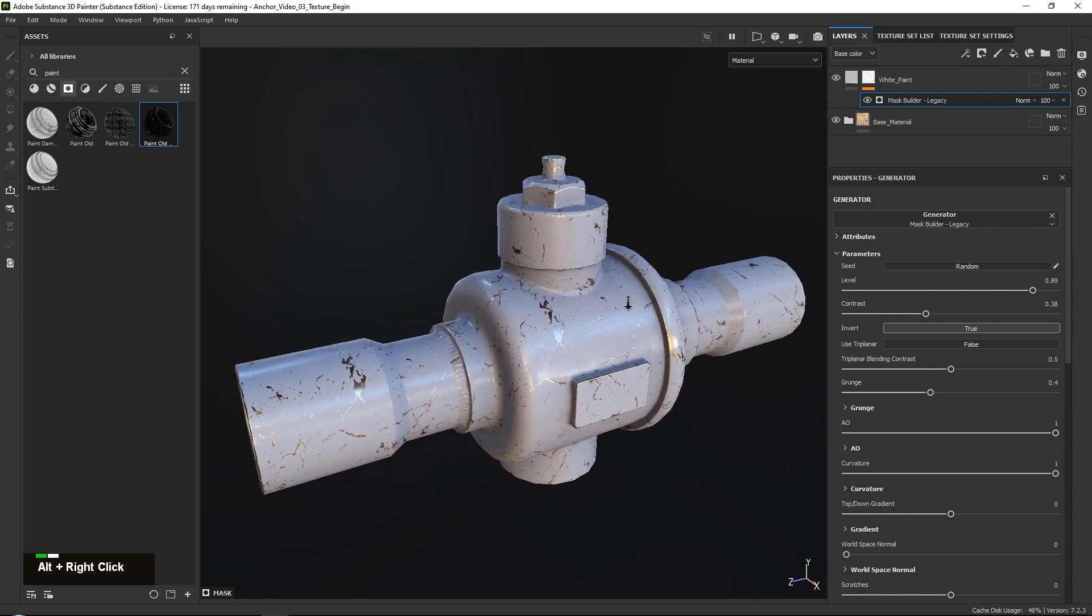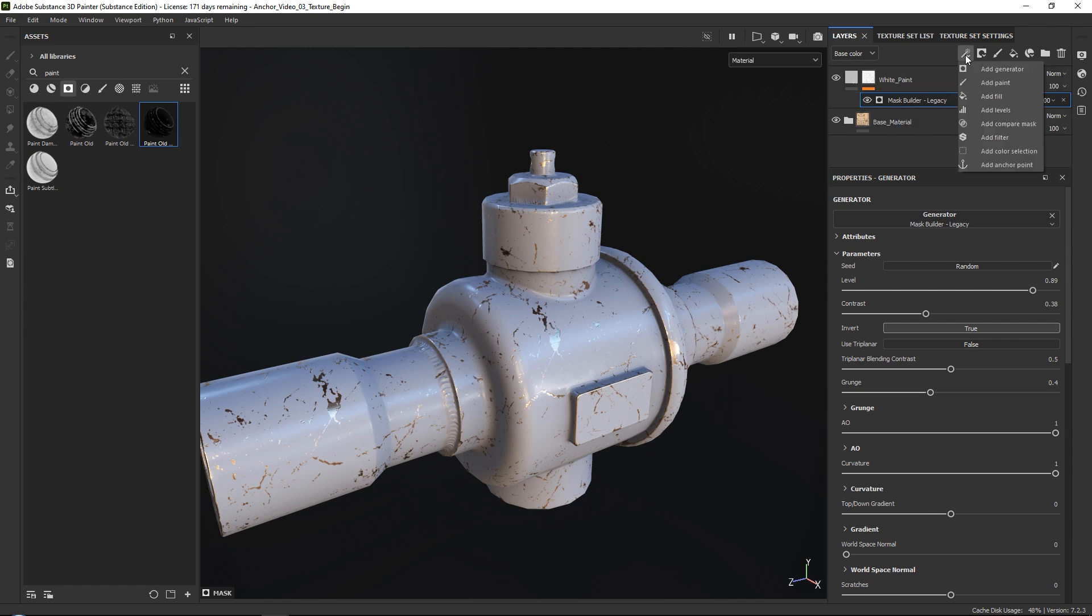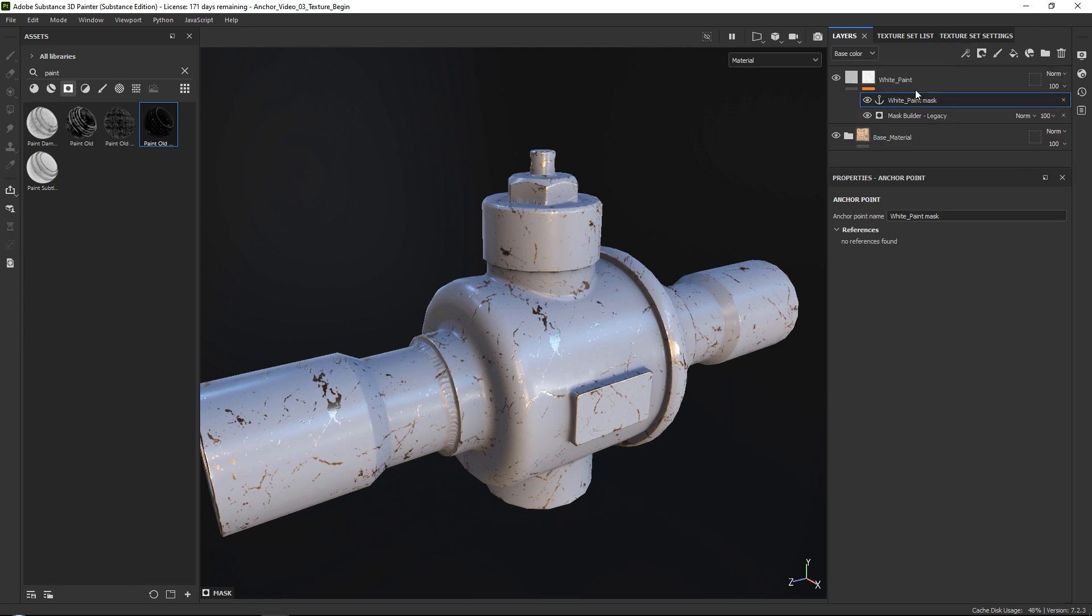So now that we have done this, the next thing that we want to do is we just already want to add our anchor point. So we just want to go ahead, go down here and add a simple anchor point, and once again we can just leave the name the way that it is right now.